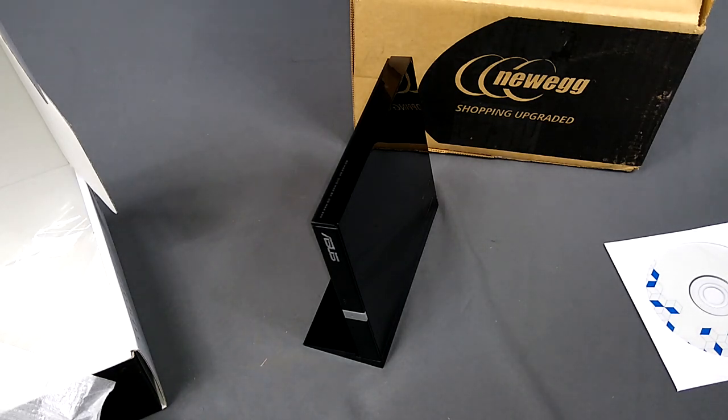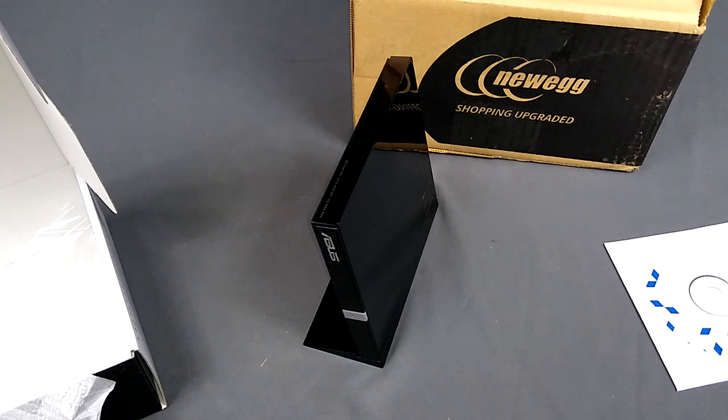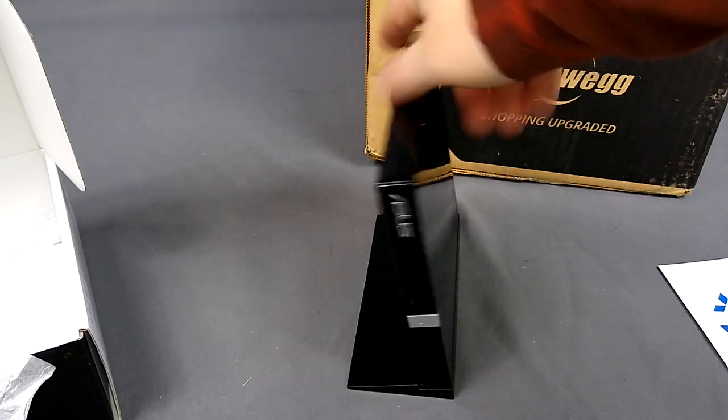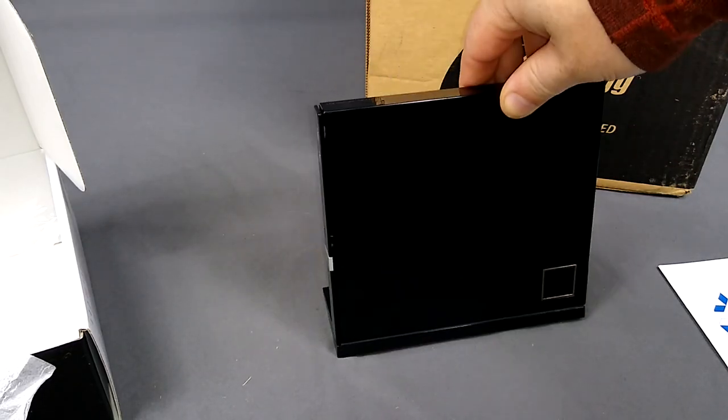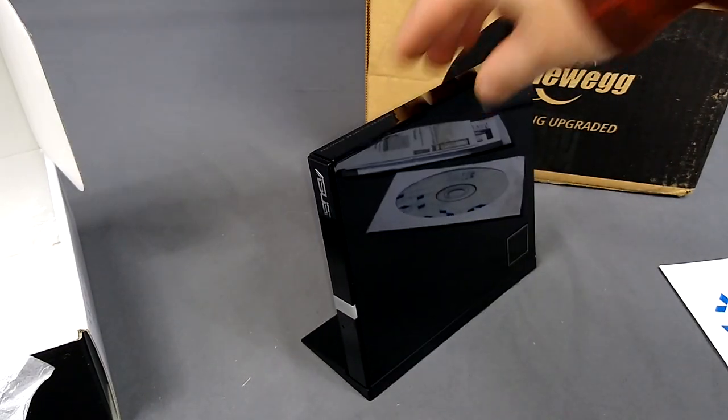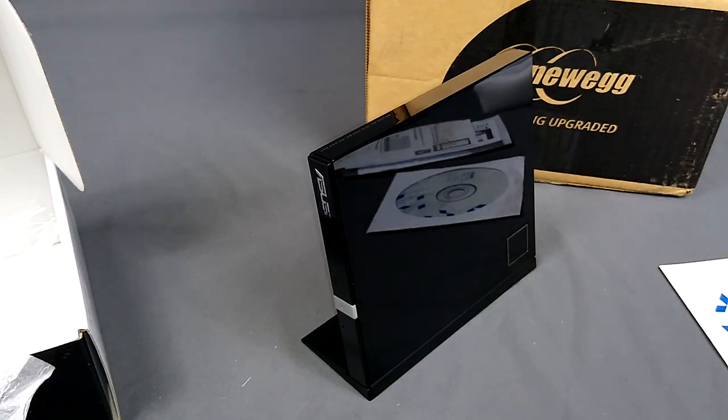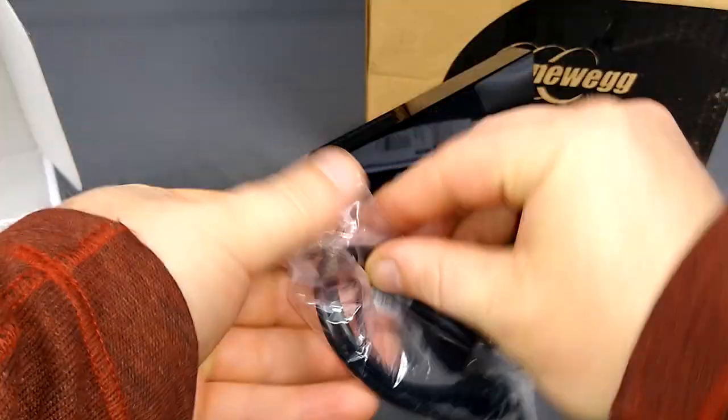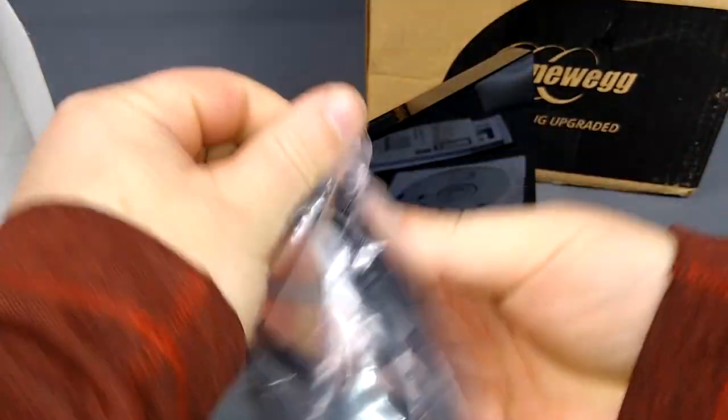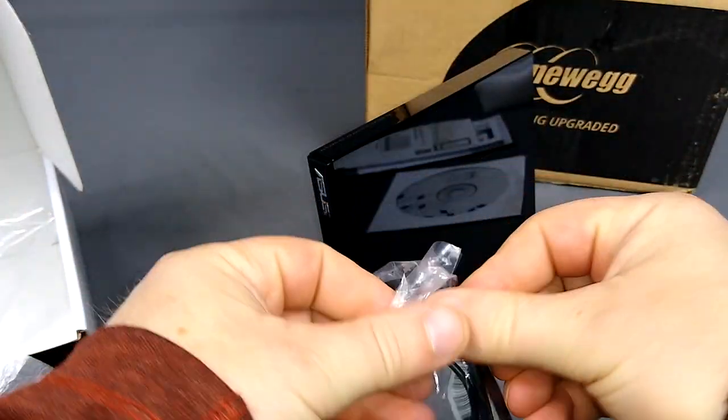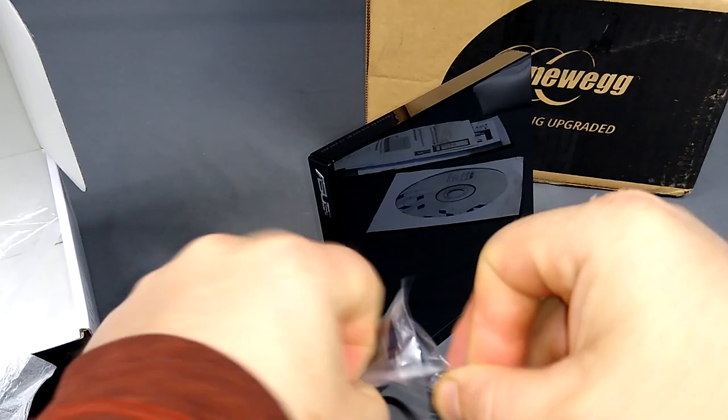Now this technology is actually, it's a little bit dated. So this drive has actually been out for quite a while and it's USB 2.0. So here we have the USB. It's USB 2.0. Now everything is going 3.0 and 3.1.